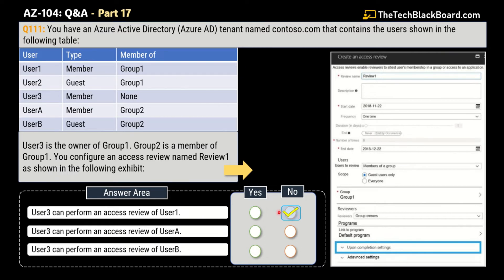The second statement says that User3 can perform the access review of UserA. This is also an incorrect statement — No is the correct answer. UserA, like User1, is of type member, so it is also not allowed to perform an access review of UserA.